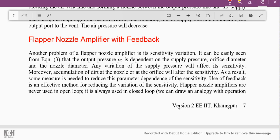Hello friends, welcome back to the second video on the components of pneumatic control systems. In the previous video we already covered the nozzle amplifier, the air relay, and the combination of a flapper nozzle amplifier with the air relay to get the required output pressure. Those earlier two systems were open-loop type systems.